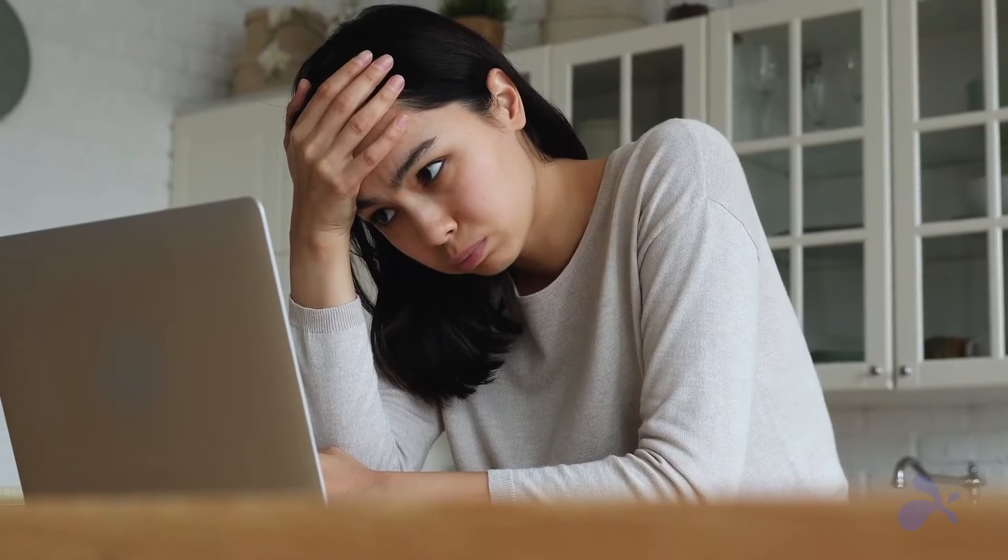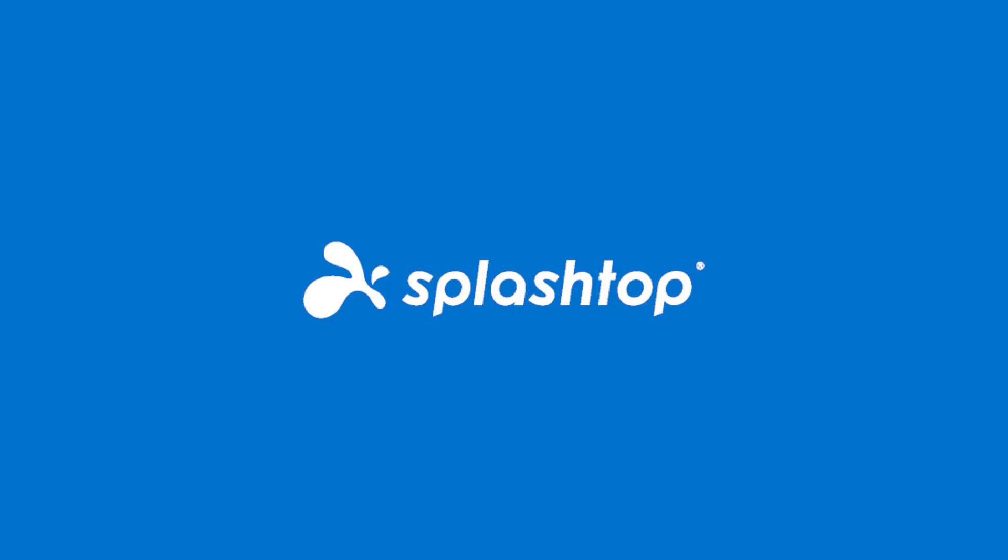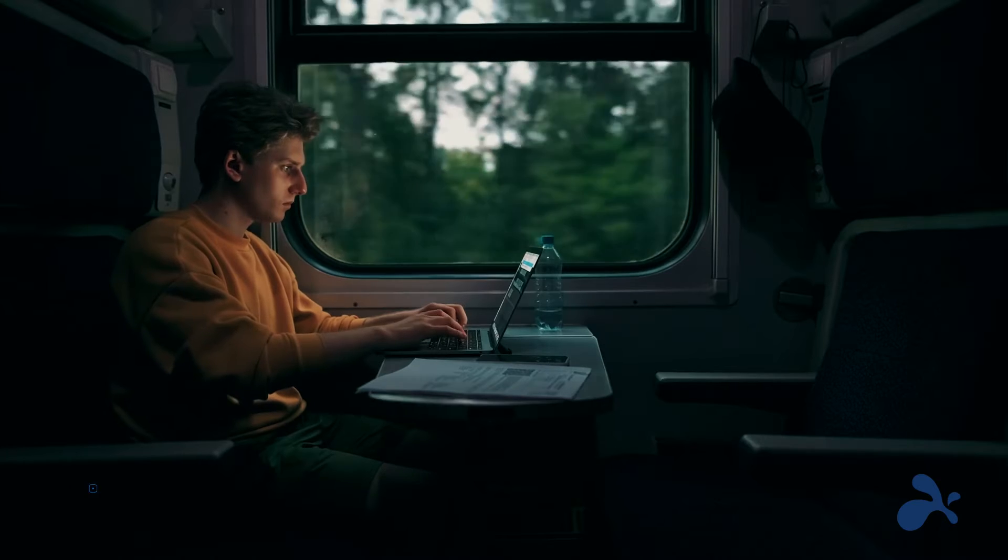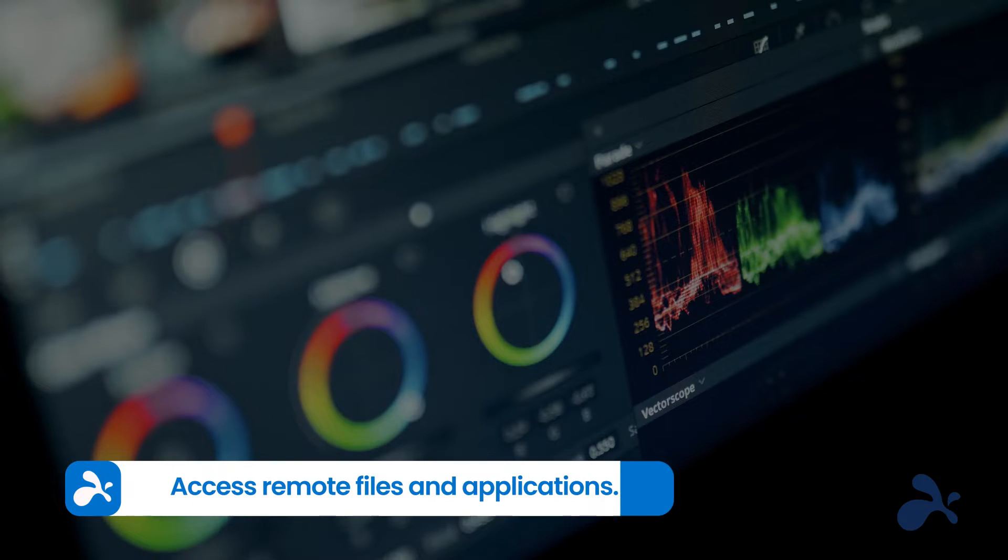Are you tired of struggling with remote desktop tools that just don't cut it for Mac users? Try Splashtop, the remote desktop software that redefines the way you connect to your Mac computers.